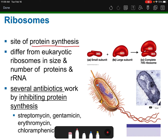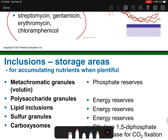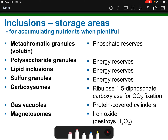Bacteria have ribosomes — the sites of protein synthesis — which are not membrane-bound. Prokaryotes don't have membrane-bound organelles, but ribosomes are still considered organelles. Prokaryotic ribosomes differ from eukaryotic ribosomes in size and number of proteins. Many antibiotics — such as chloramphenicol, streptomycin, gentamicin, and erythromycin — work by inhibiting protein synthesis at these ribosomes. Inclusions are storage areas that store extra nutrients when they are plentiful.